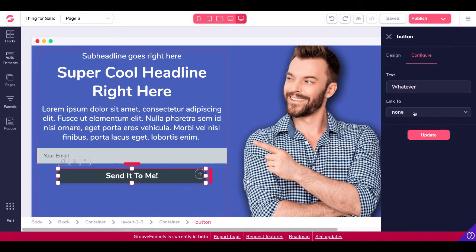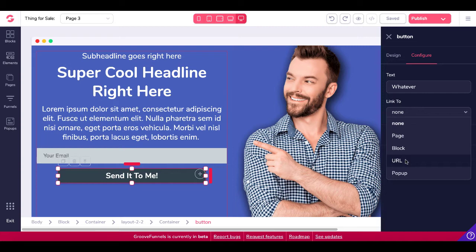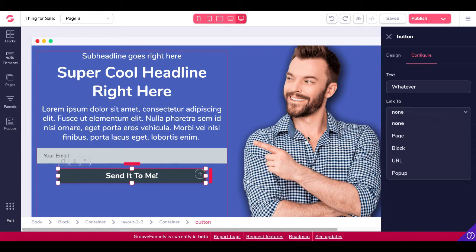And then you can link to a page - that's another page inside of your site. You can link to a block, a block on this page, a URL which would be an external URL, so an affiliate link, or a pop-up. And a pop-up would be the pop-up you create over here on the left. It says pop-ups. Of course, there's a video up here in the right-hand corner. I'll leave a card that shows you how to do pop-ups.